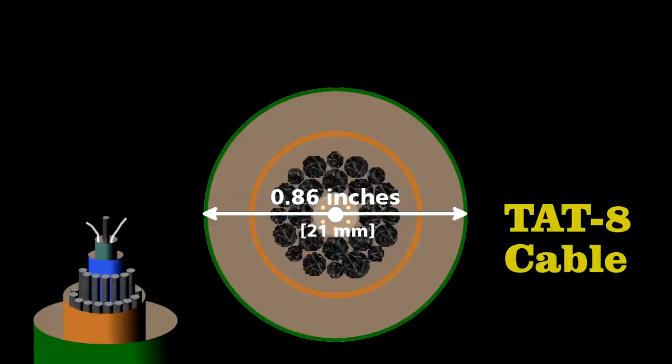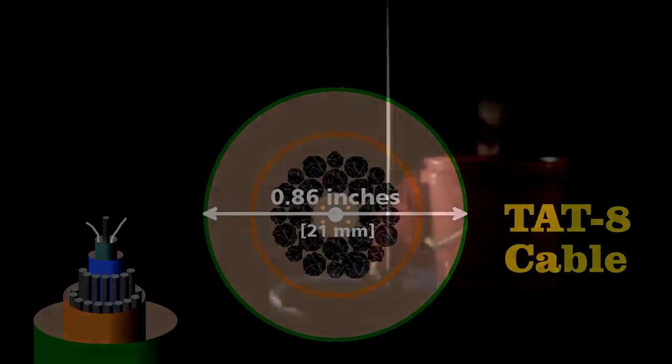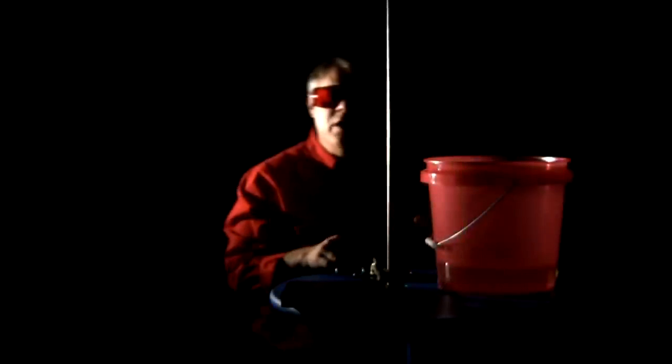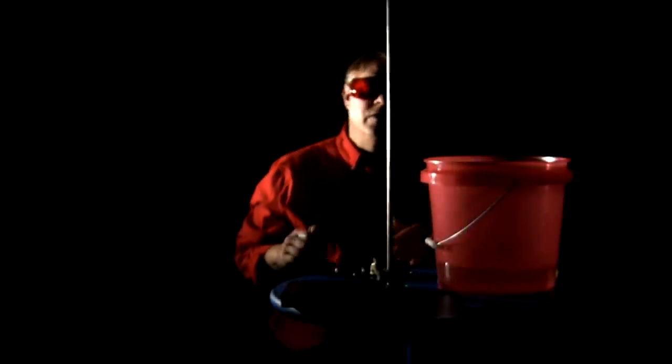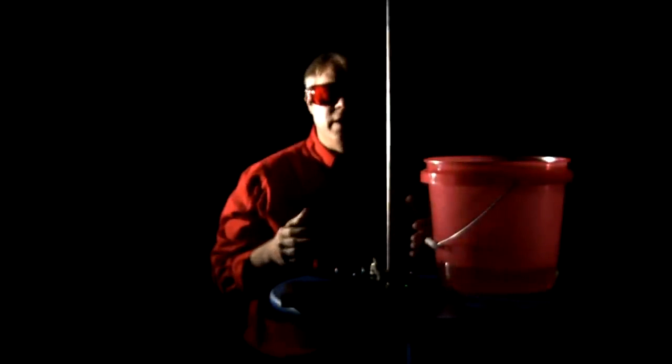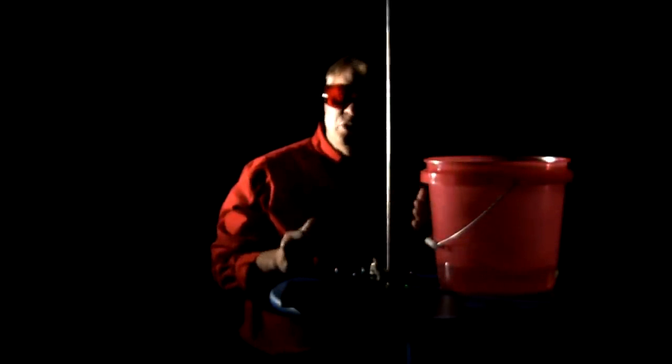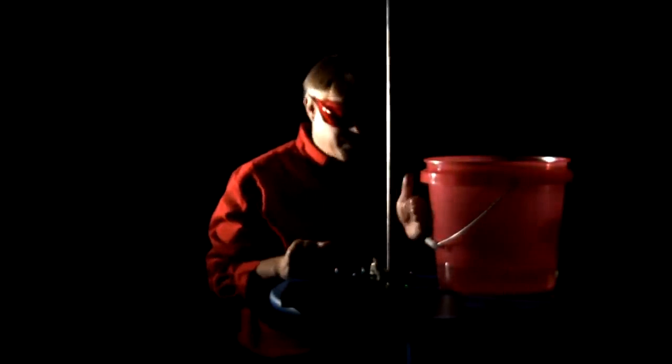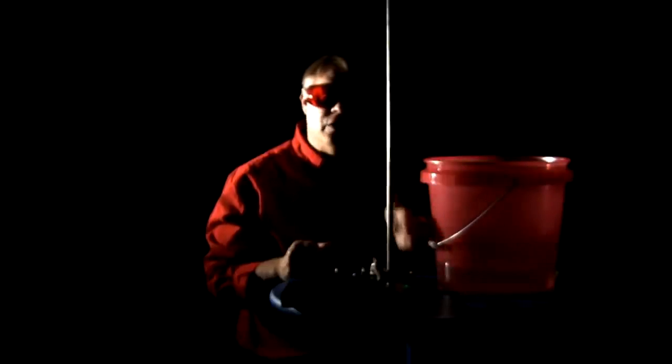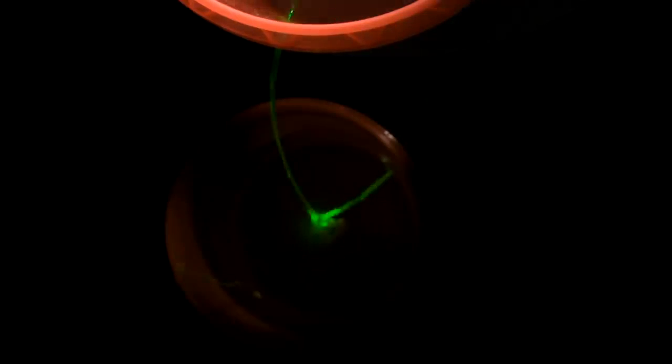The essence of how they send information through a fiber optic cable is very simple. I could have a prearranged signal with someone at the other end. Perhaps we'll use Morse code, and I just block the laser so that the person at that end sees flashes that communicate a message. To transmit an analog signal, like voice from a phone call along the cable, engineers use pulse code modulation.